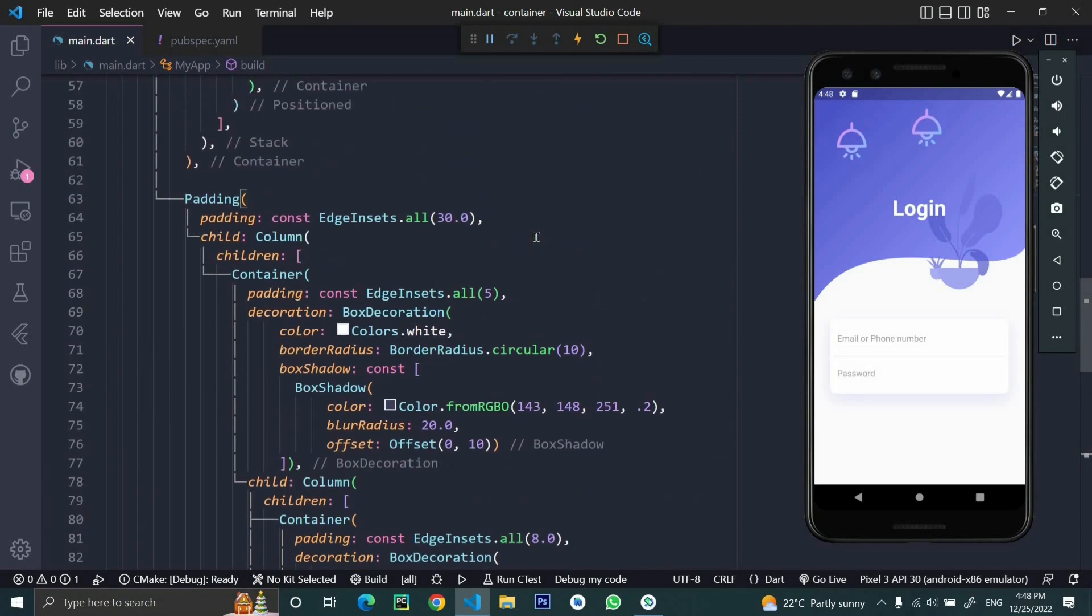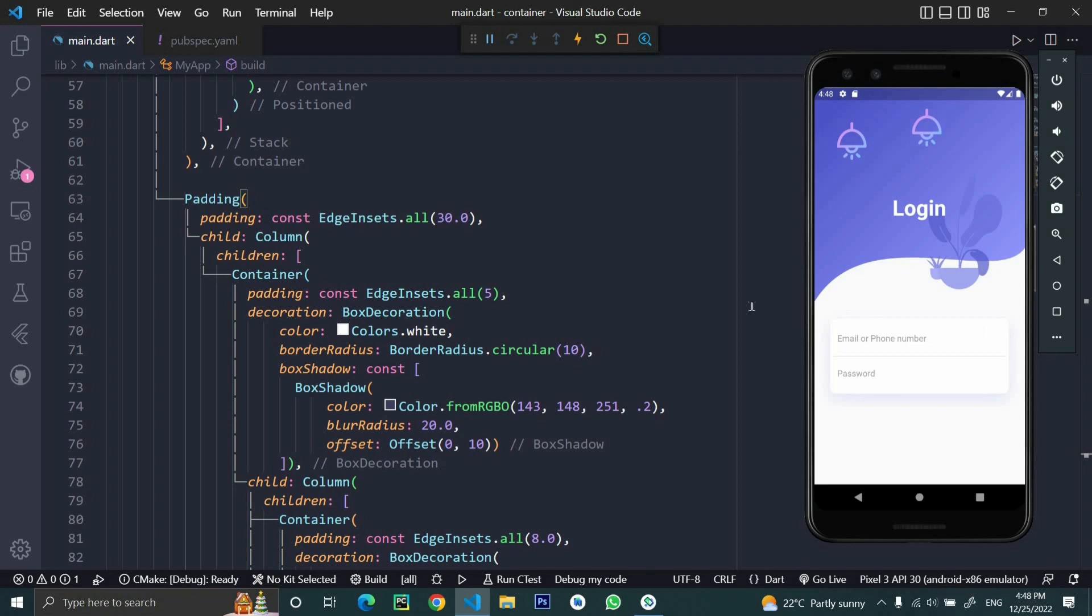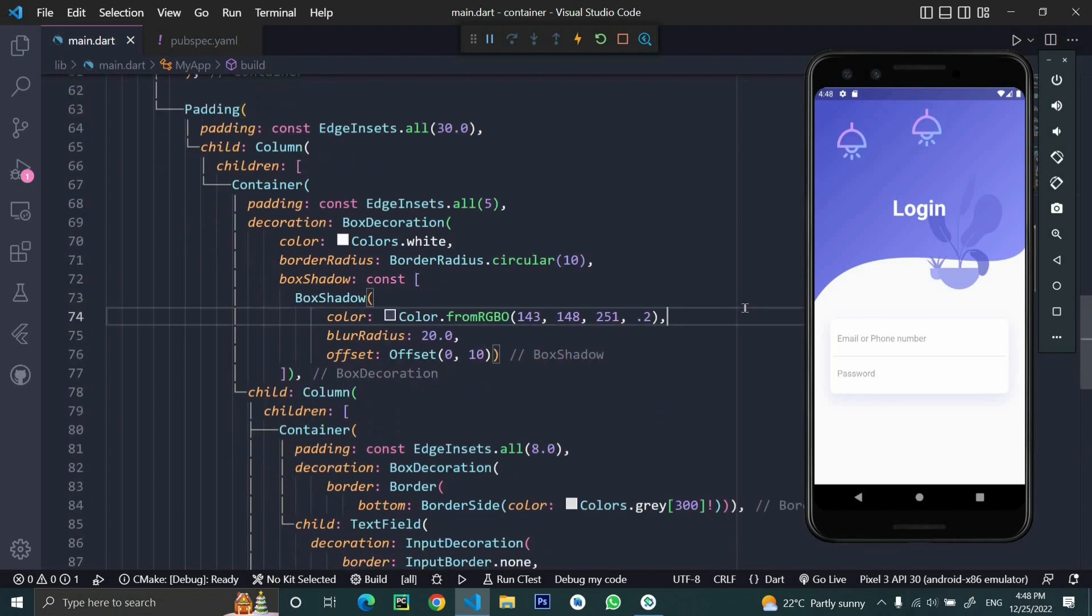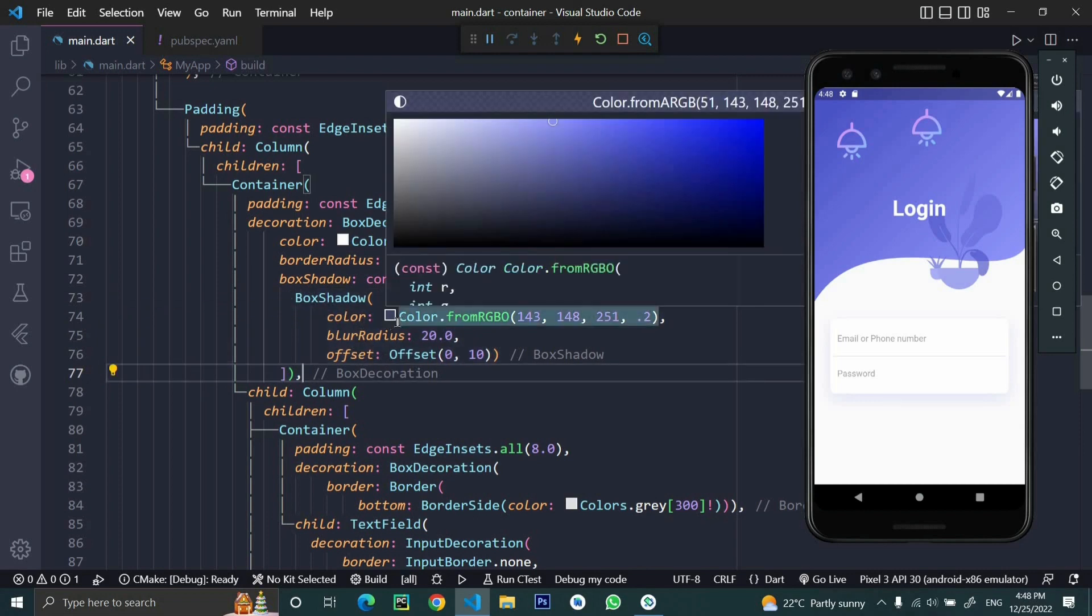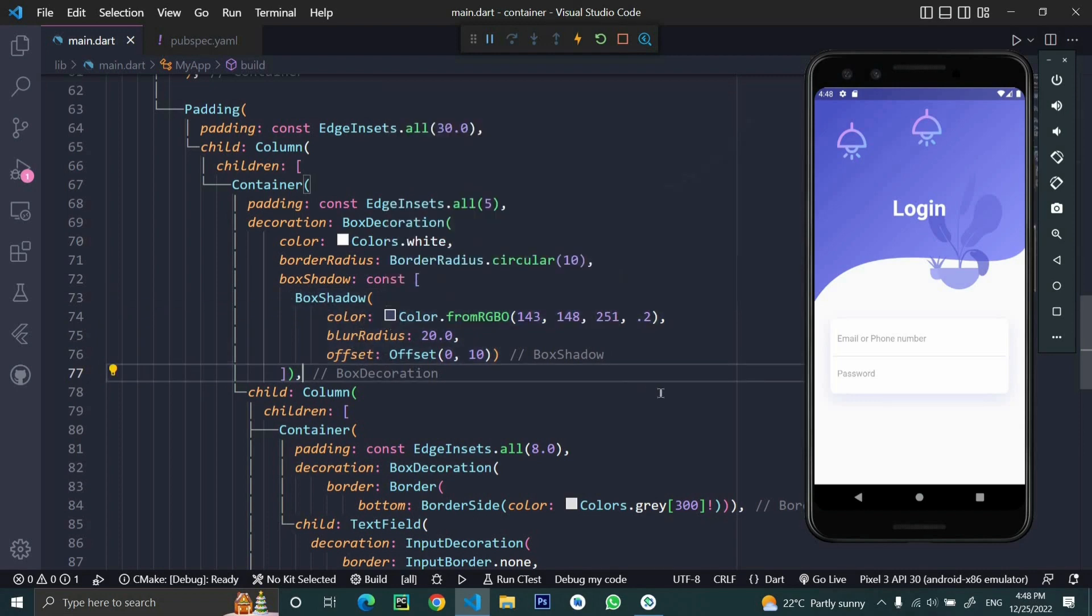Now here we took a simple container for these text fields for user ID and password. To make it good looking with an elevated look, we used a box shadow decoration property. You can see the box shadow where we applied blur radius and offset to the color, giving it an elevated look with a slight shadow to make it look cool.